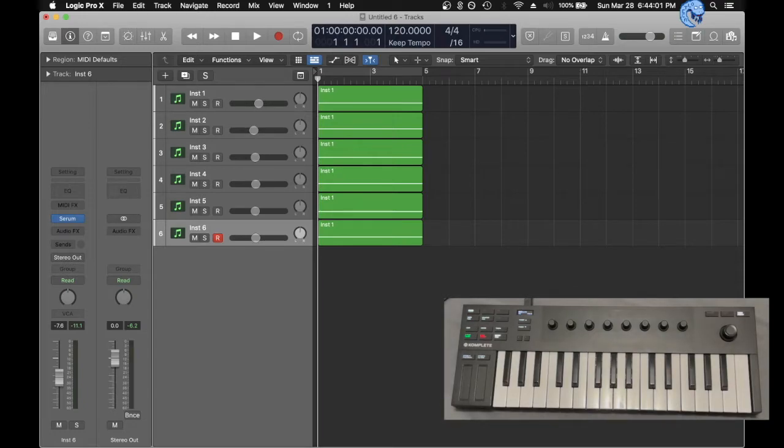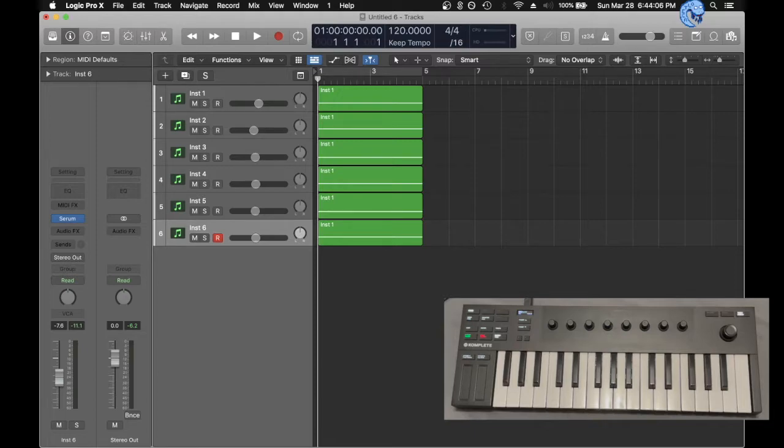Hey guys, today I'm going to be talking about Native Instruments M32 controller. Why it's good, why it's bad, and personally, why I don't use it even to this day.